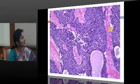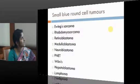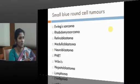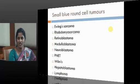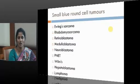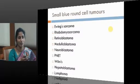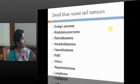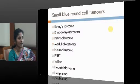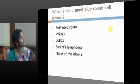These are malignant tumours. Here is the list of small blue round cell tumours: Ewing sarcoma, rhabdomyosarcoma, retinoblastoma, medulloblastoma, PNET, monophasic Wilms tumour, and lymphoma — all of these are examples of small blue round cell tumours.